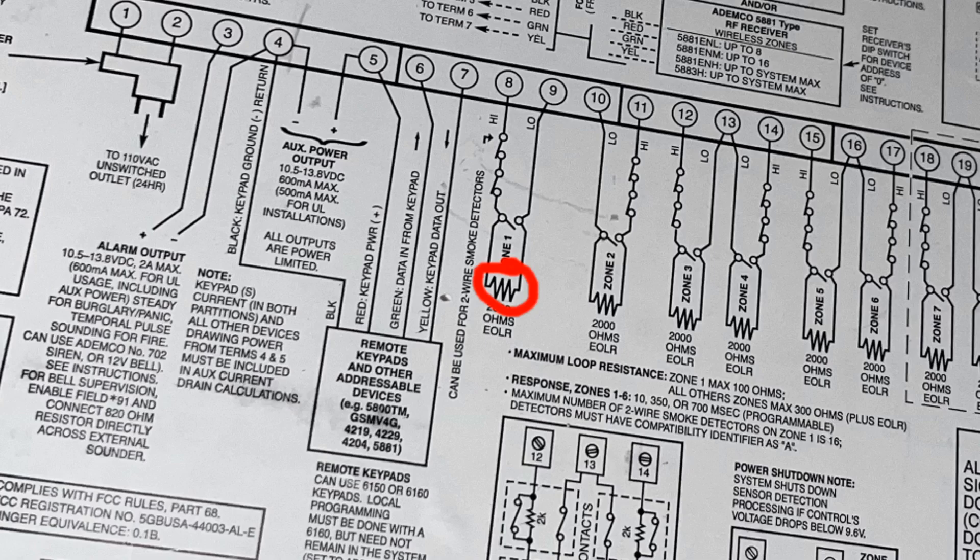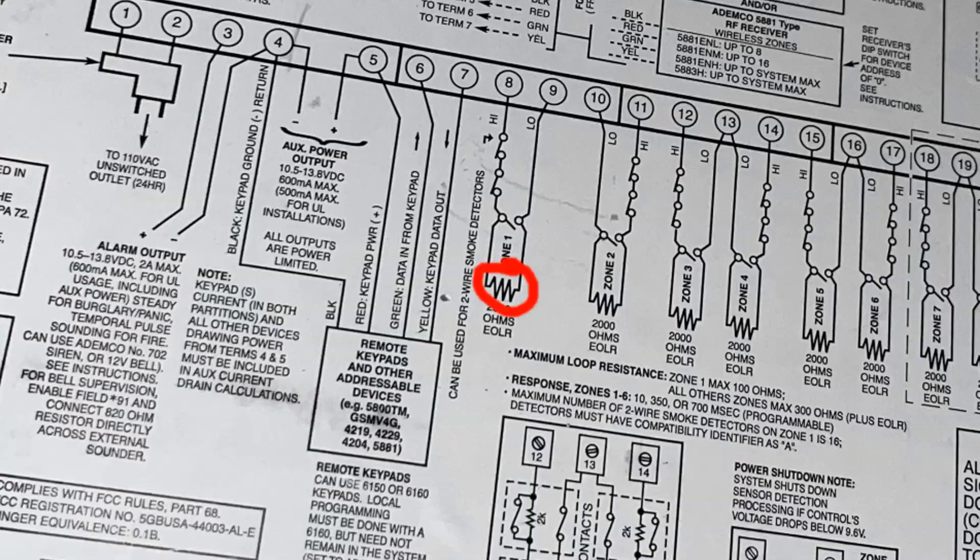So, like, in this case, for the smoke detector, if we take off the smoke detector head, the panel will detect a difference in resistance and will go into trouble. And same thing with any other zone that's, like, normally open. If you were to, like, cut the wire to a zone, the panel is going to notice that.